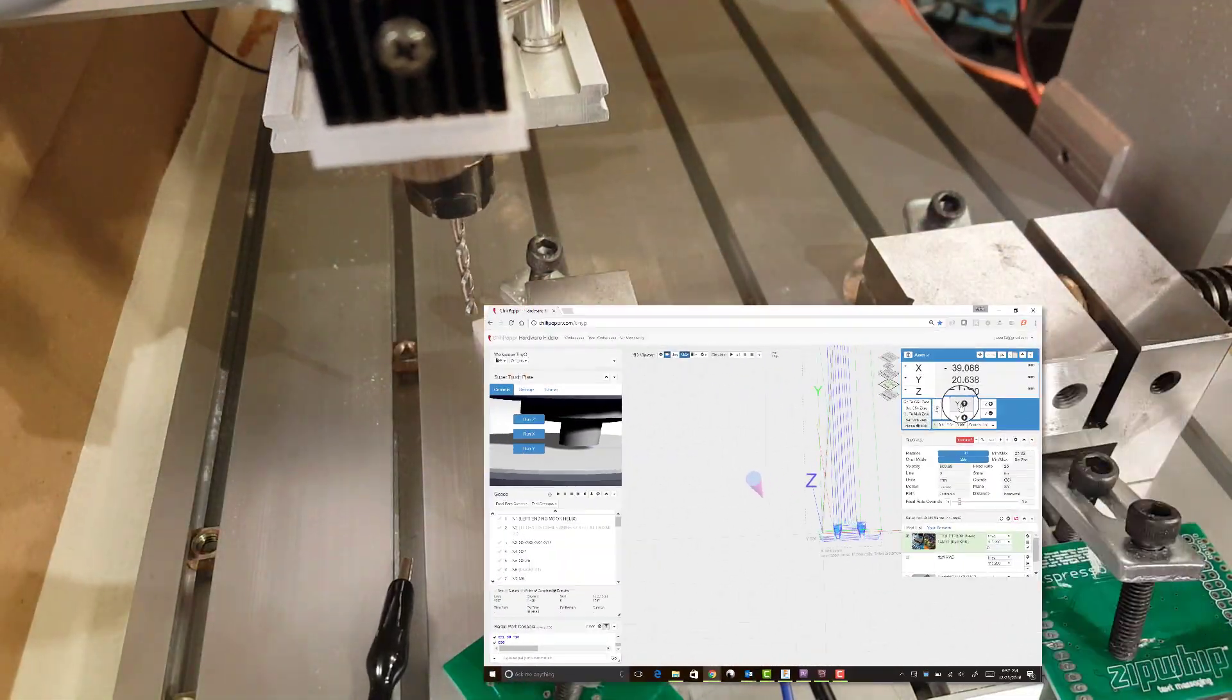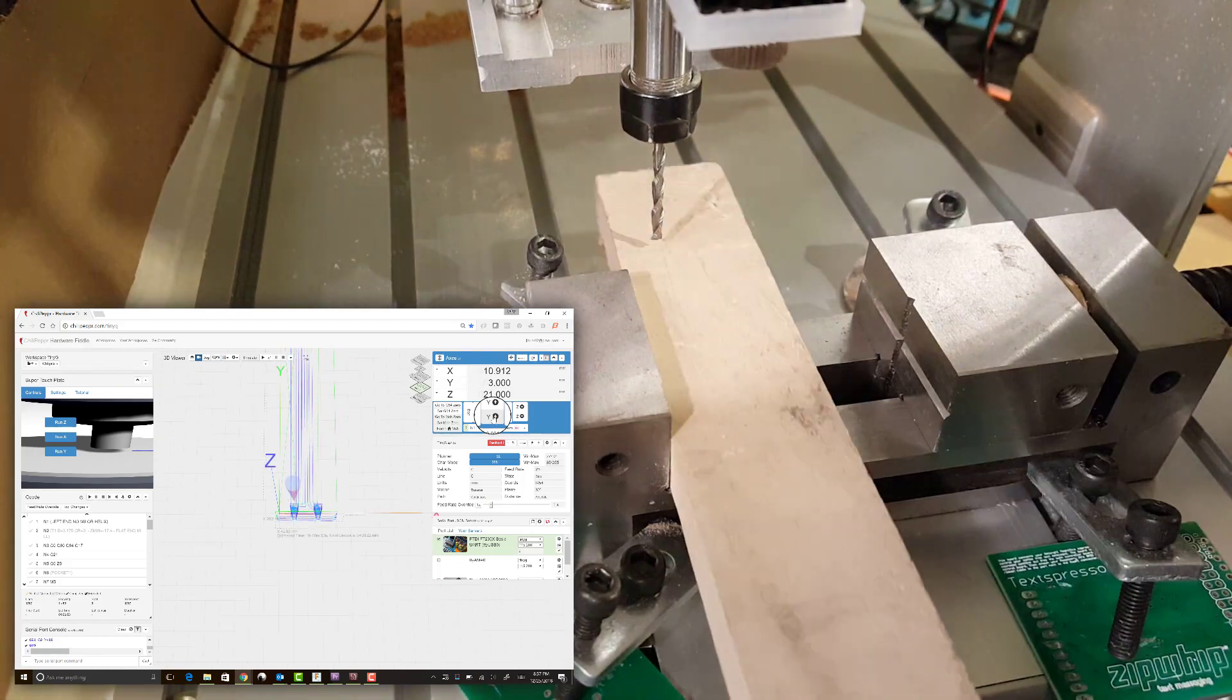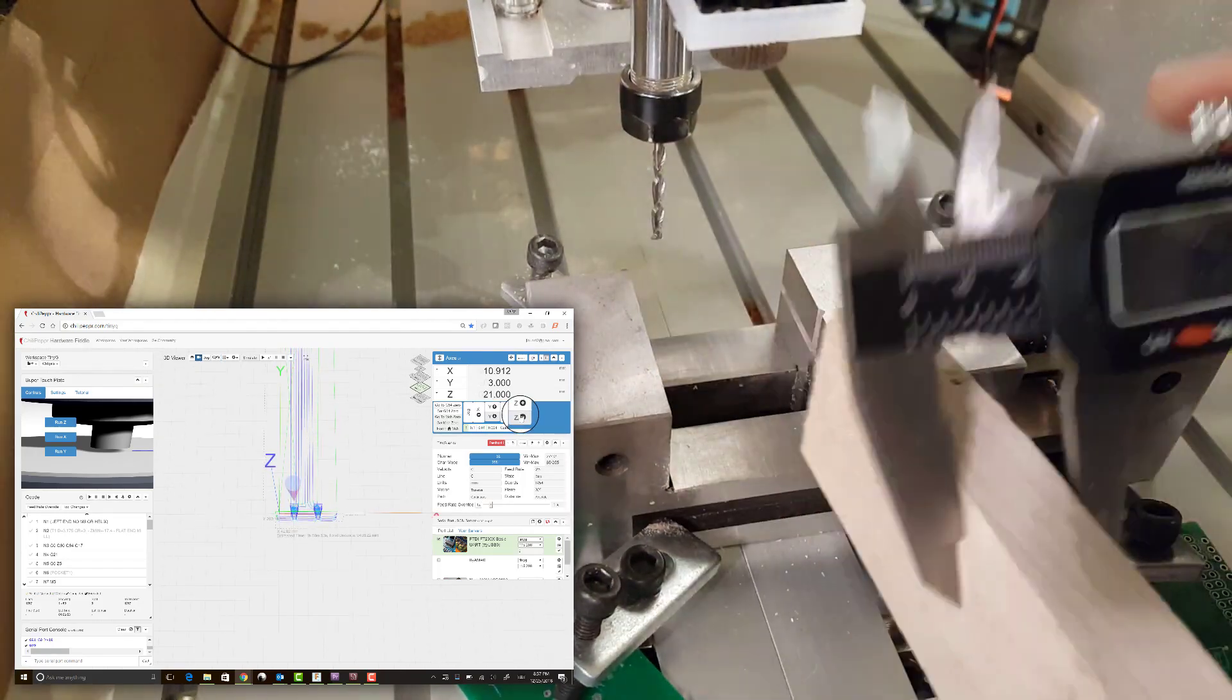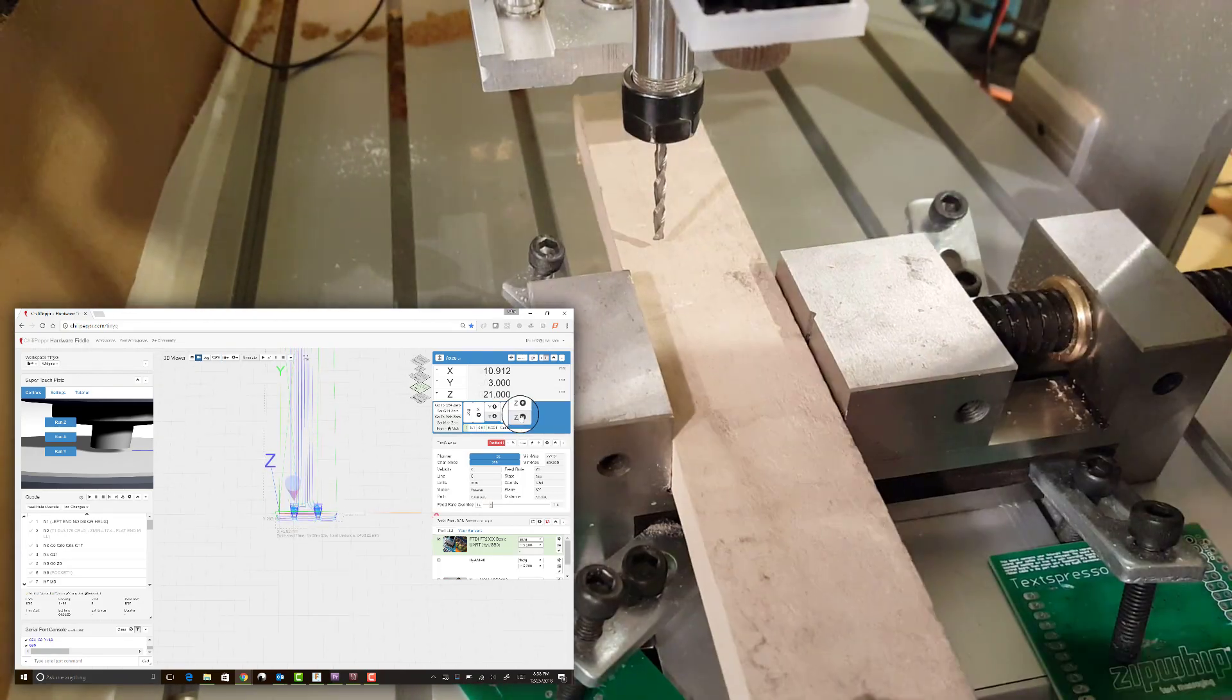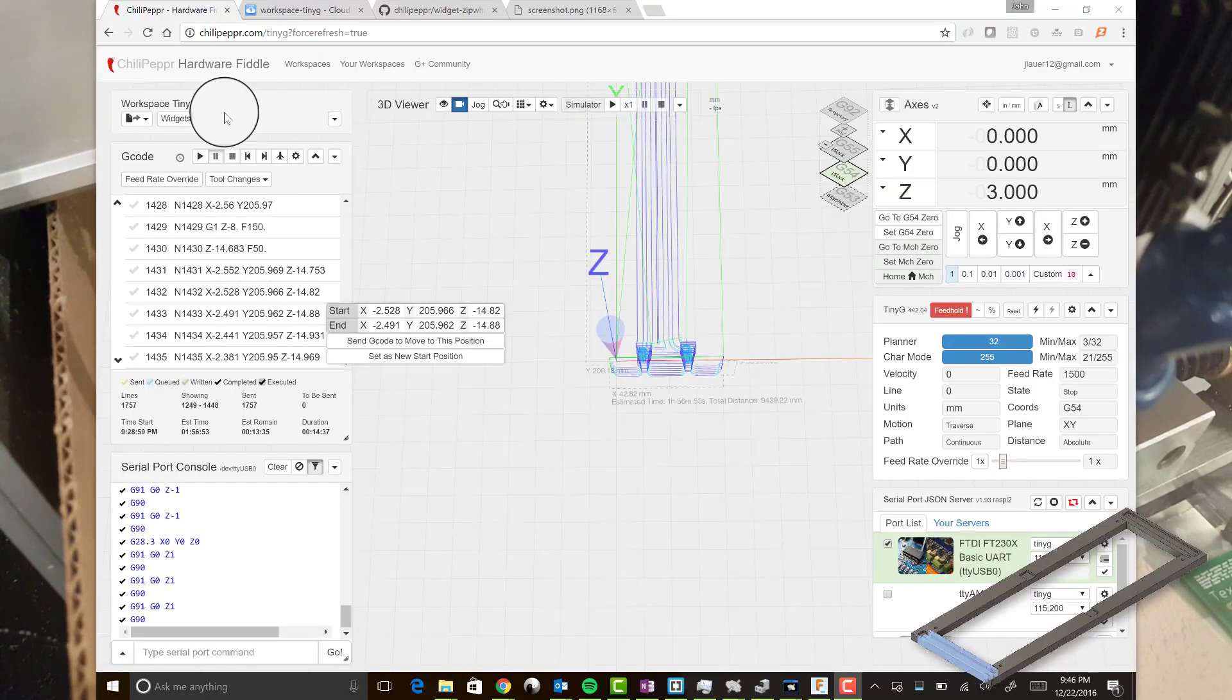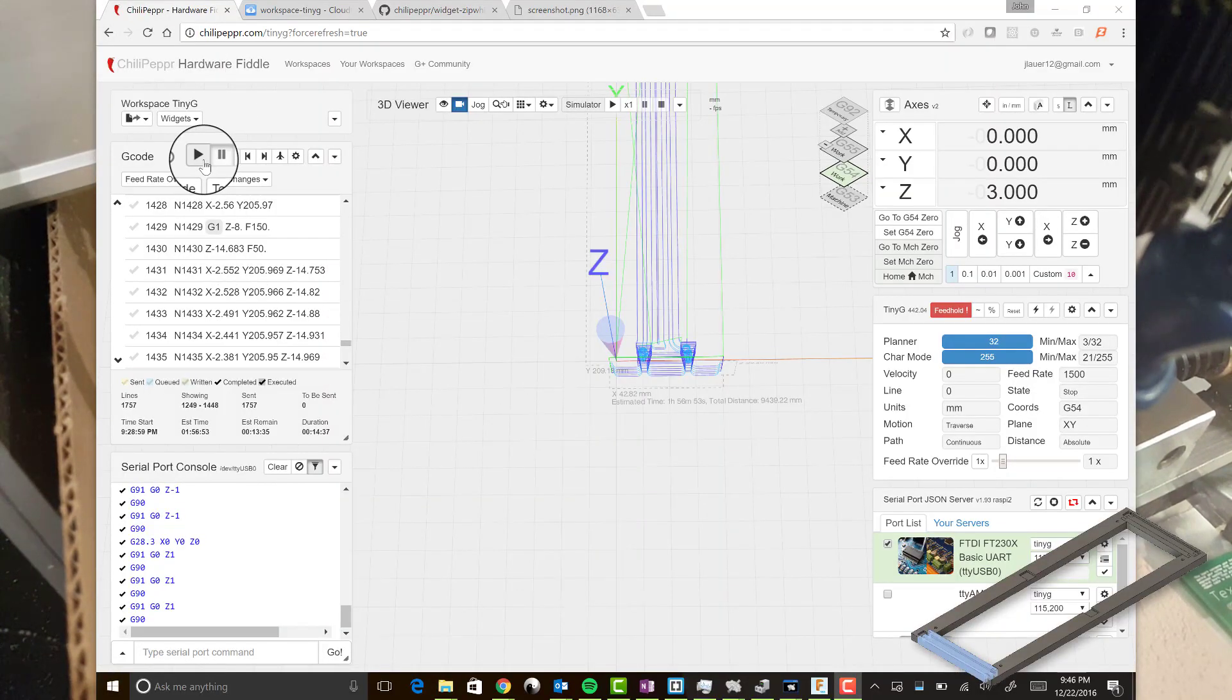And then I'm probing the X side, bringing it back and putting in the piece of wood and then just testing out that I got my zero correct.